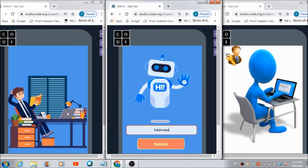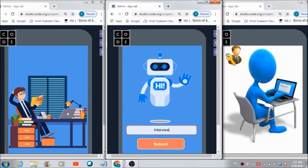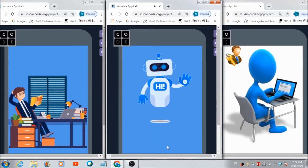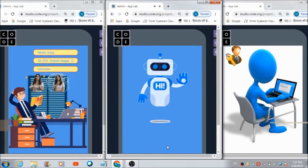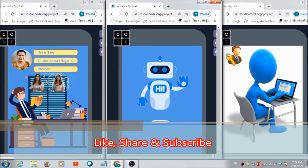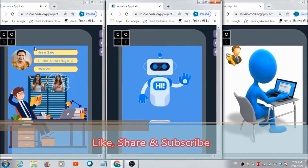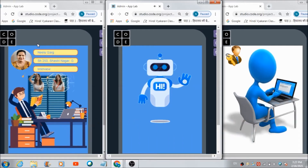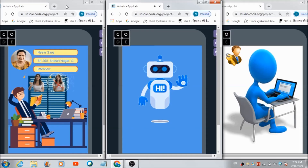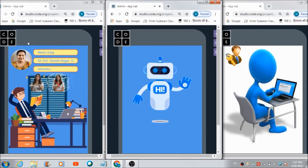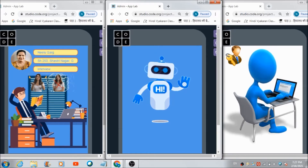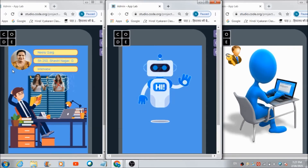The chatbot responds: 'Thanks for submitting the required information. Hi boss, we have successfully notified the admin about you.' On the admin's side, the notification reads: 'Someone is waiting outside. Kindly instruct me what to do.' As you can see, the profile of Nilu Garg is getting reflected in real time on the admin's panel.